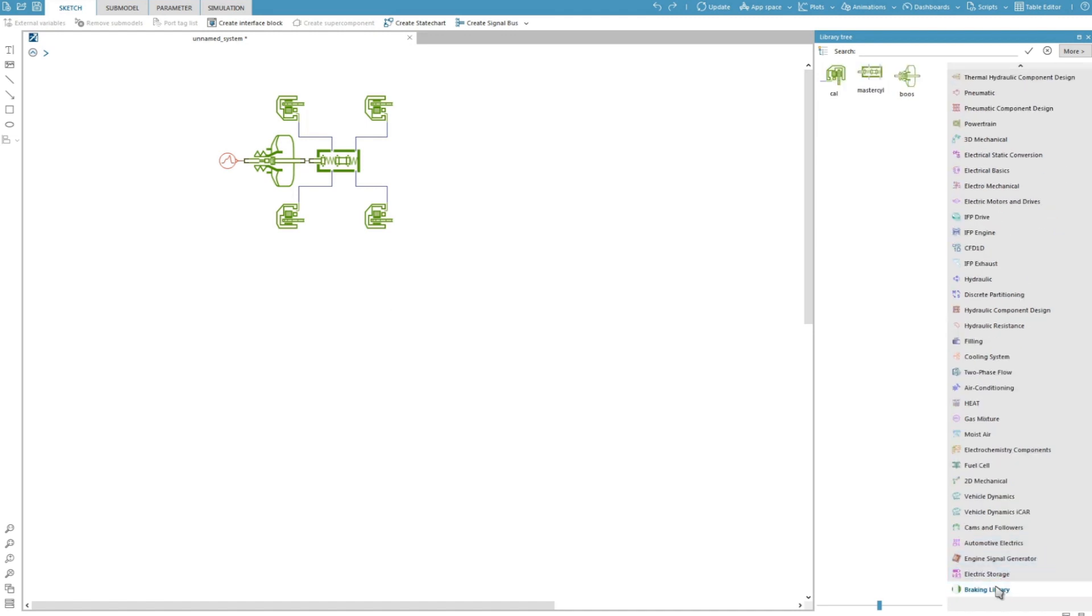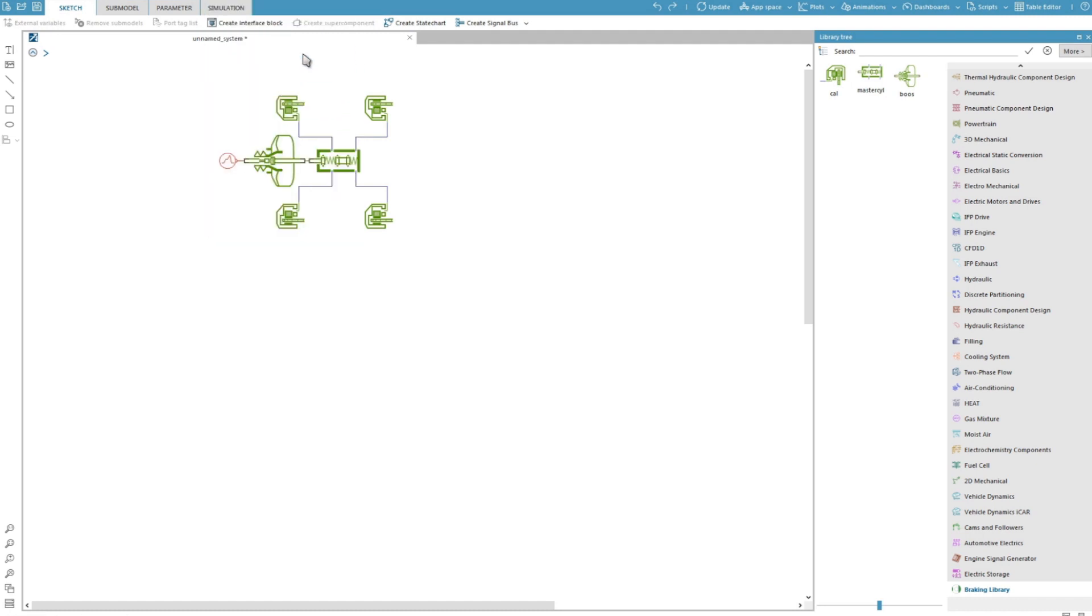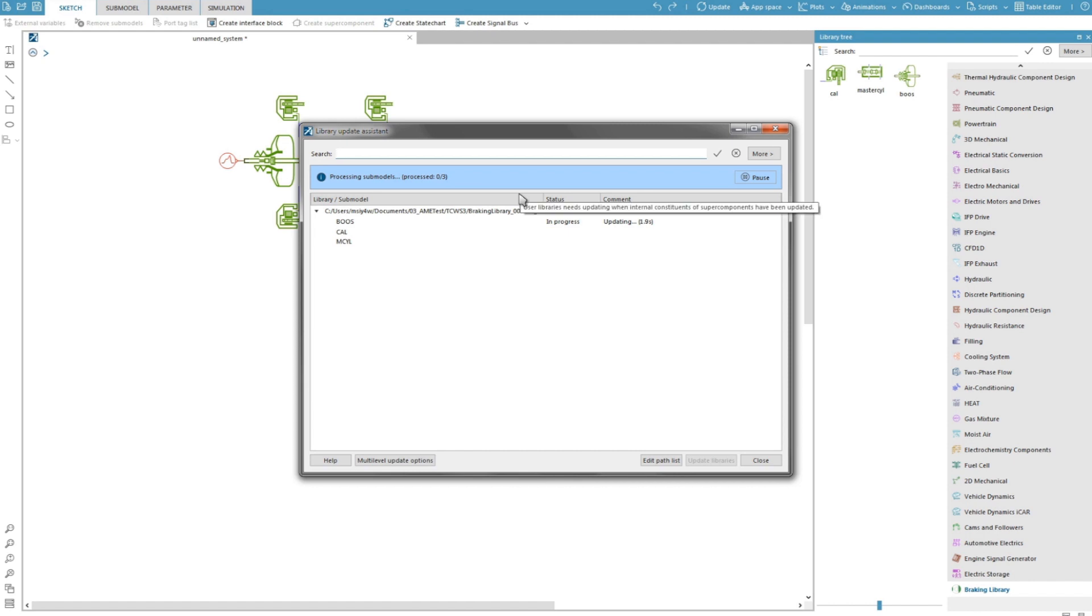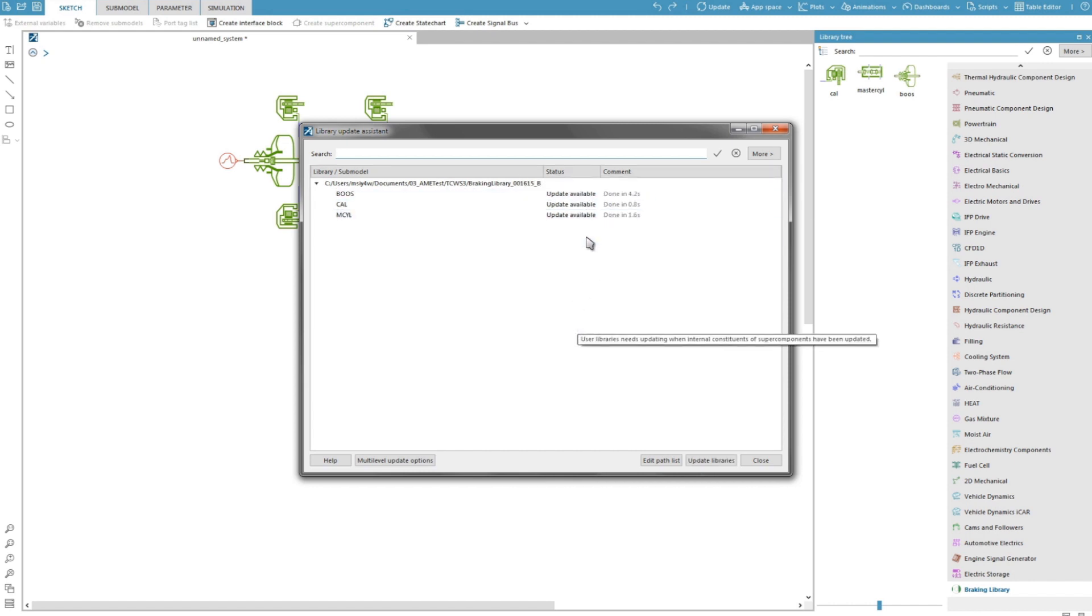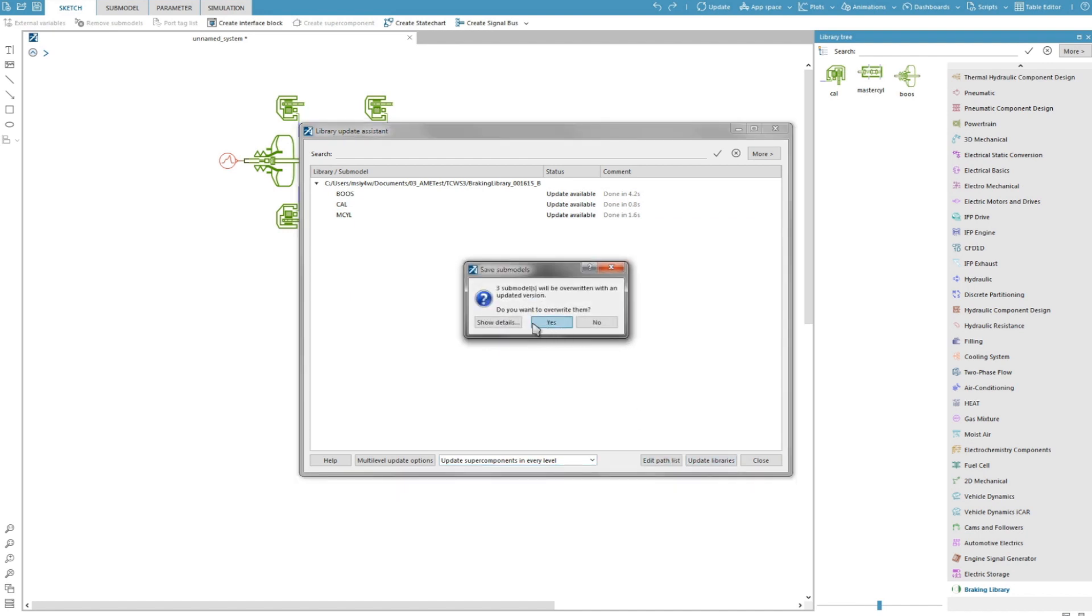Now I will update this library to SimCenter AMESIM 17 using the library update assistance. I am asked if I want to do a backup. Here, I don't need it since everything is already saved in TeamCenter.